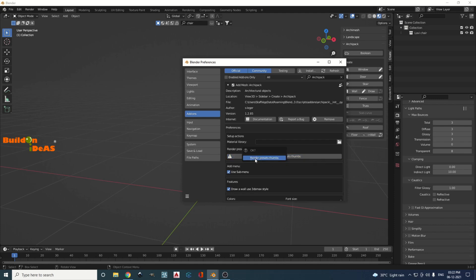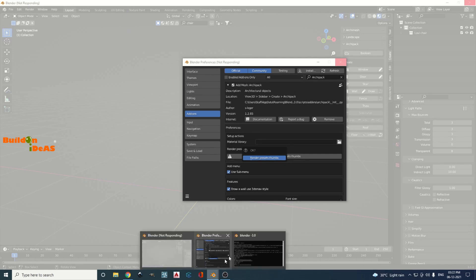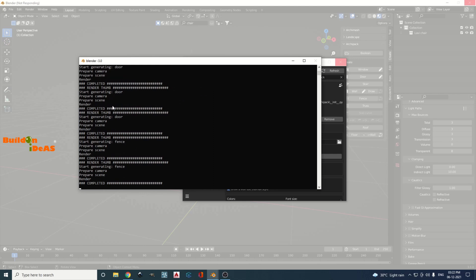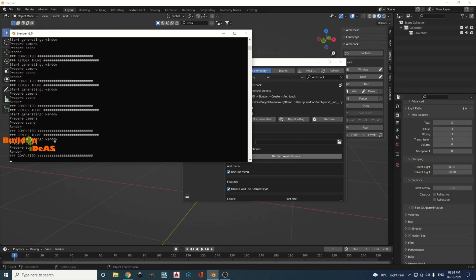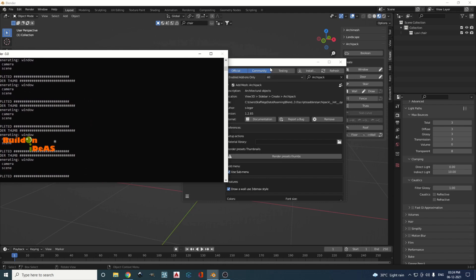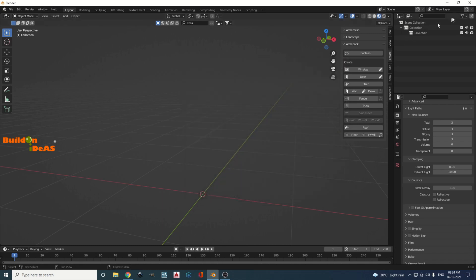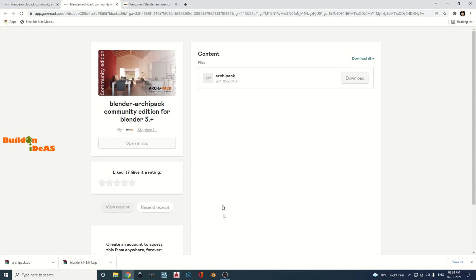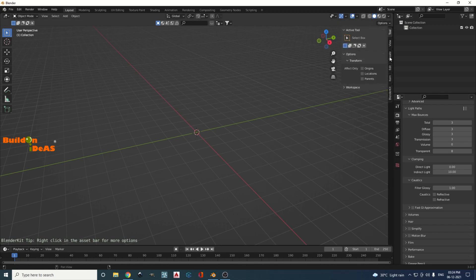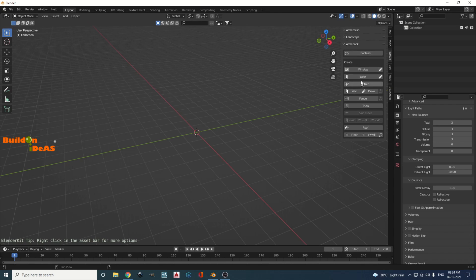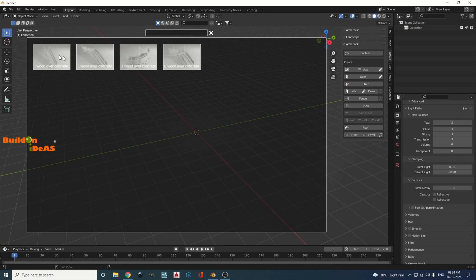To fix the blank thumbnails, go to Edit > Preferences, click the small arrow, and click 'Render Preset Thumbs'. A rendering window will appear — wait for all the thumbnails to render, including the windows which are the final ones. Once done, save preferences and close Blender — it will save automatically. Reopen Blender 3, go to the N panel, click Create > Archipack, and the thumbnails are now ready.